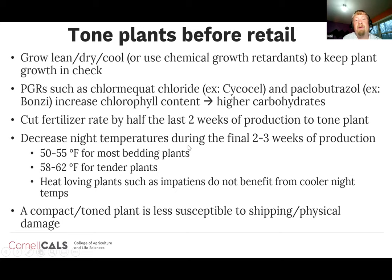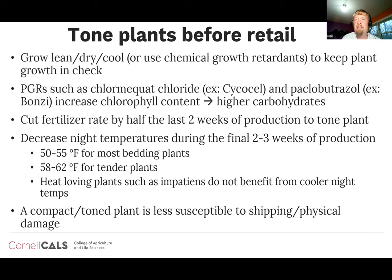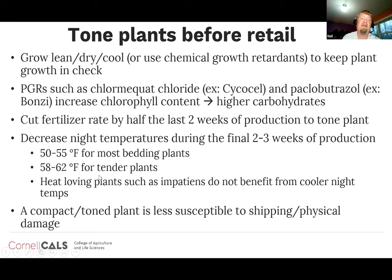Regarding fertilization, cut the fertilizer rate by half in the last two weeks to produce a slightly more compact, toned plant. We don't want to completely cut off fertilizer because we don't want the plant to become nutrient deficient in the retail environment. We can also use cooler temperatures to tone plants — decreasing night temperatures for the final two to three weeks of production. Many bedding plants are fairly cold tolerant and have no issues at night temperatures of 50–55°F, while more tender plants should stay at 58–62°F.